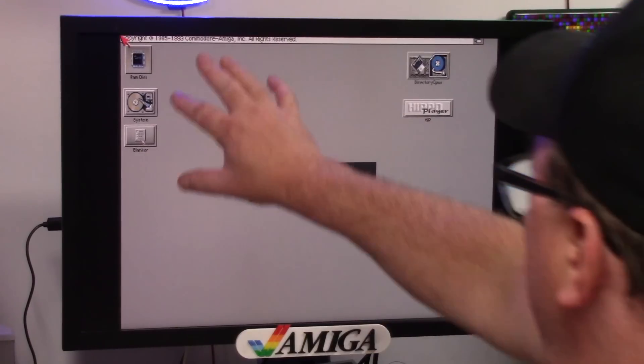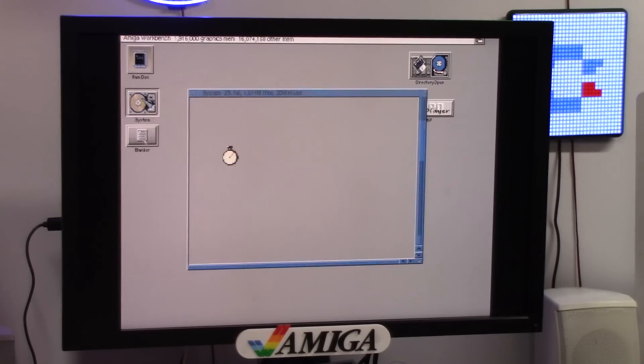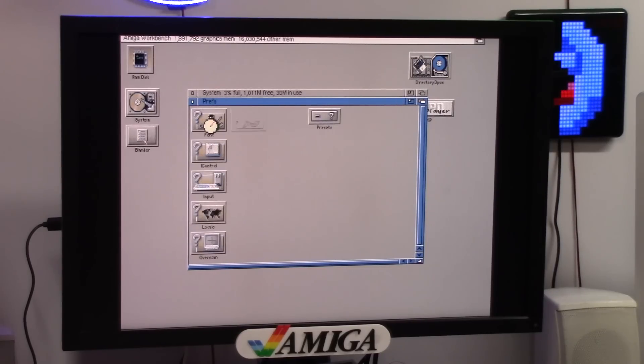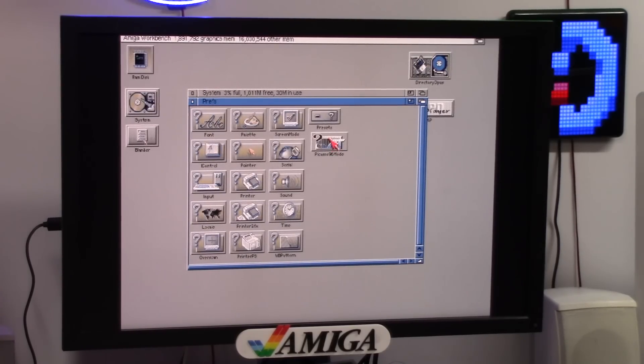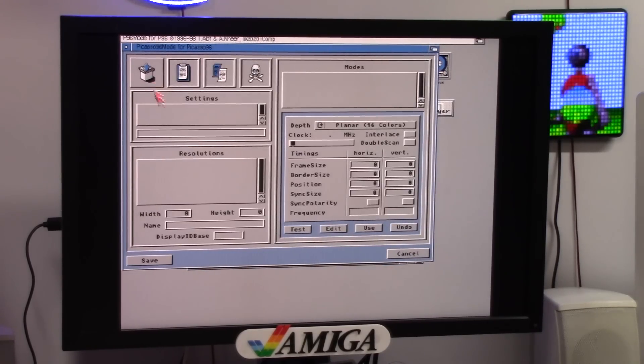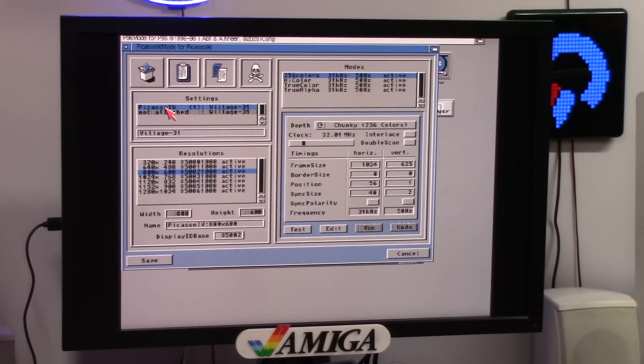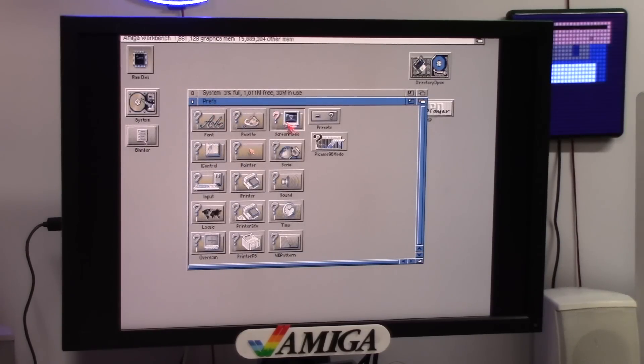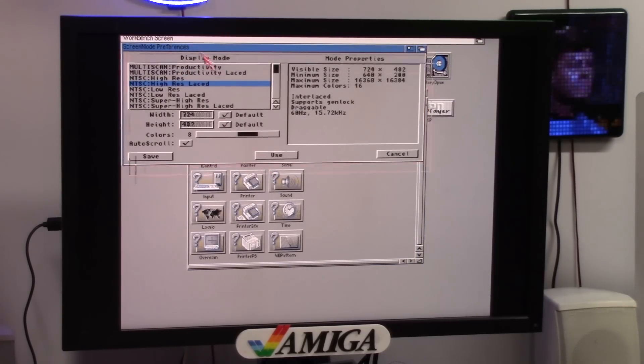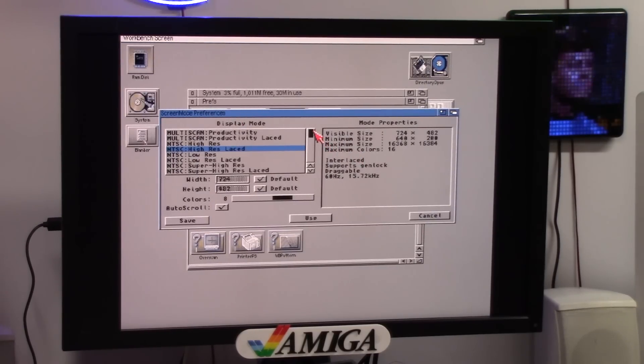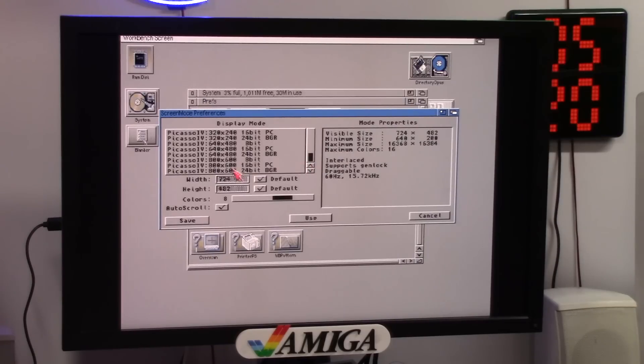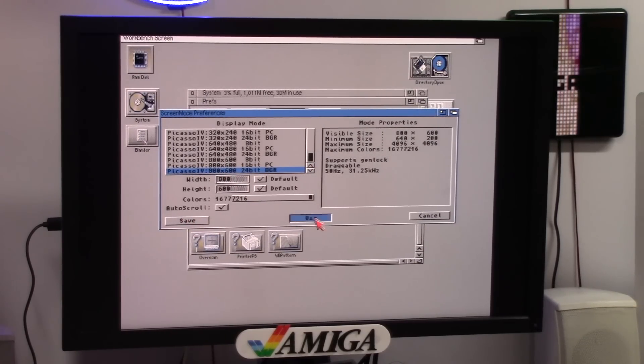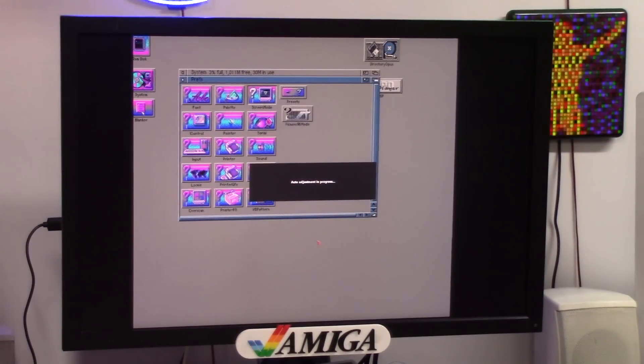So now my screen is better. We're going to go into system, prefs, Picasso 96 mode. And what we're going to do is, oh, Picasso 4 is already selected. 800 by 600. It did it all by itself. Screen mode. So here we go. We're going to choose a Picasso mode. There is a lot of 800 by 6, 24 bit. We're going balls to the wall. We're going to say use.